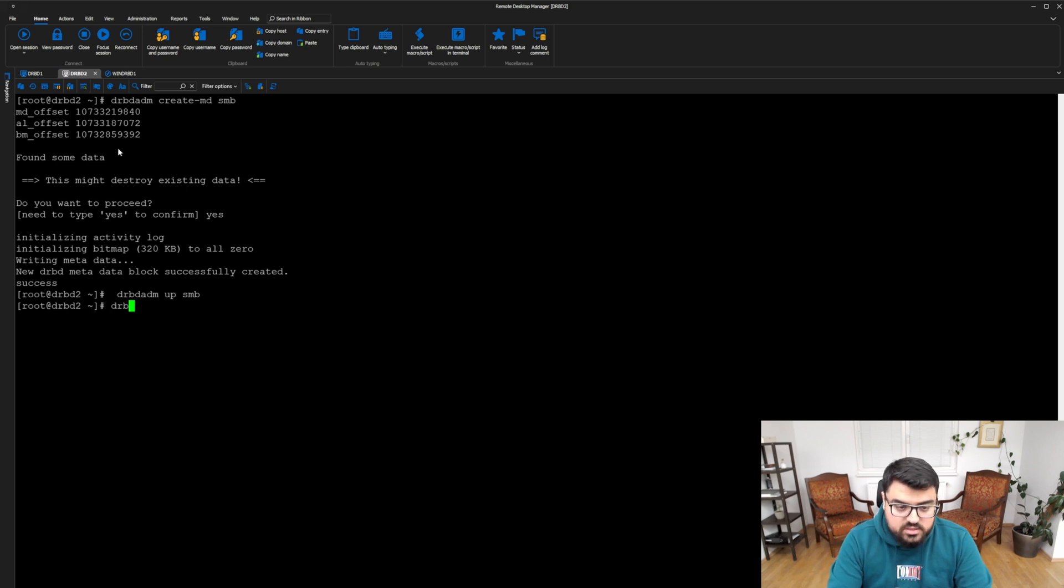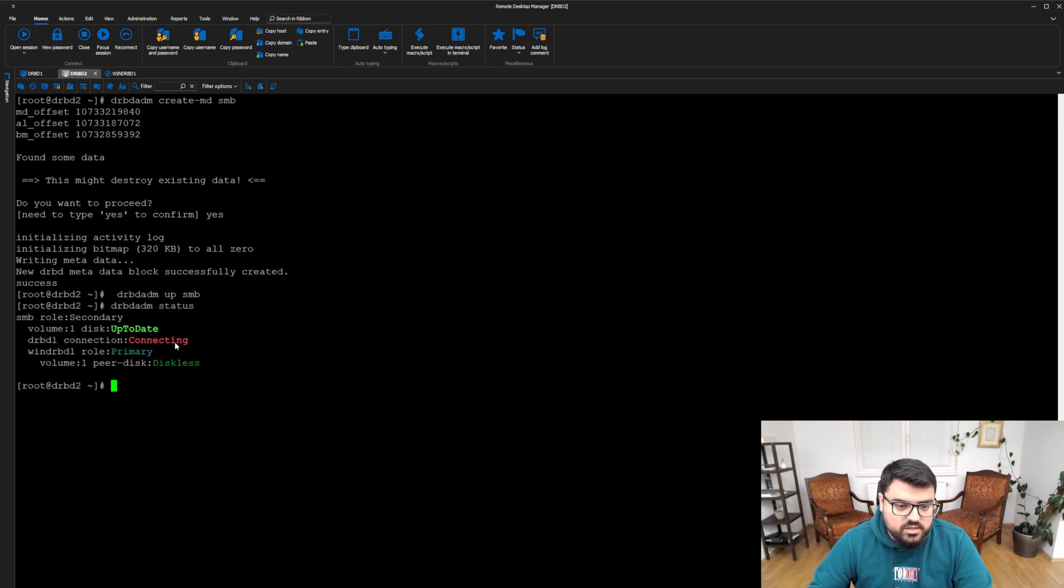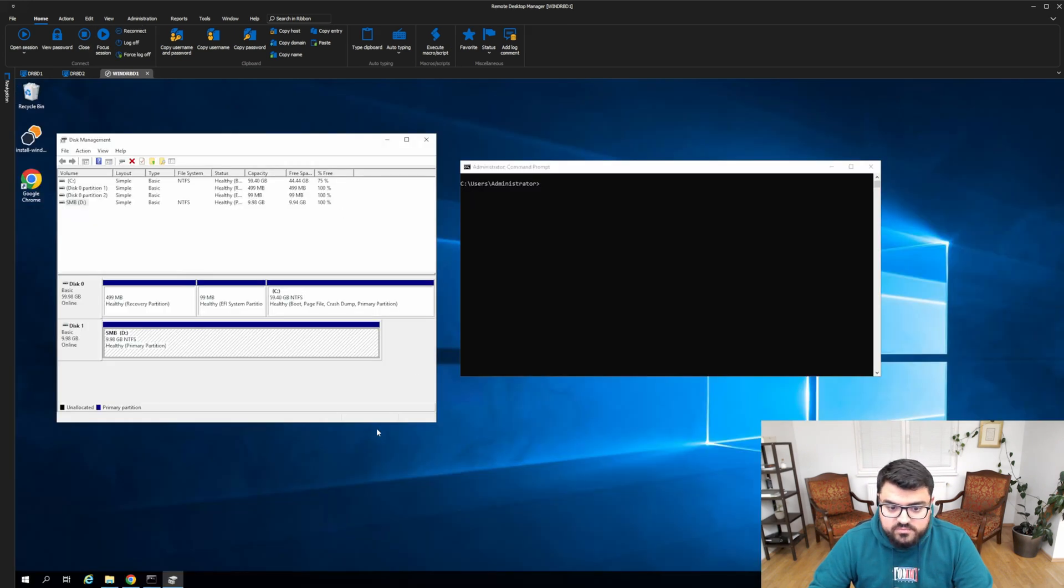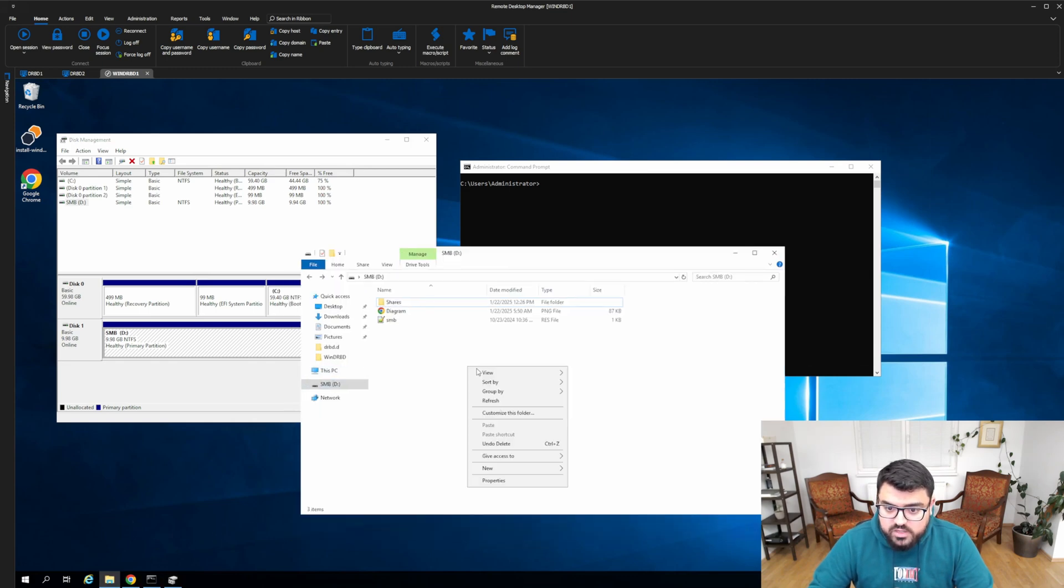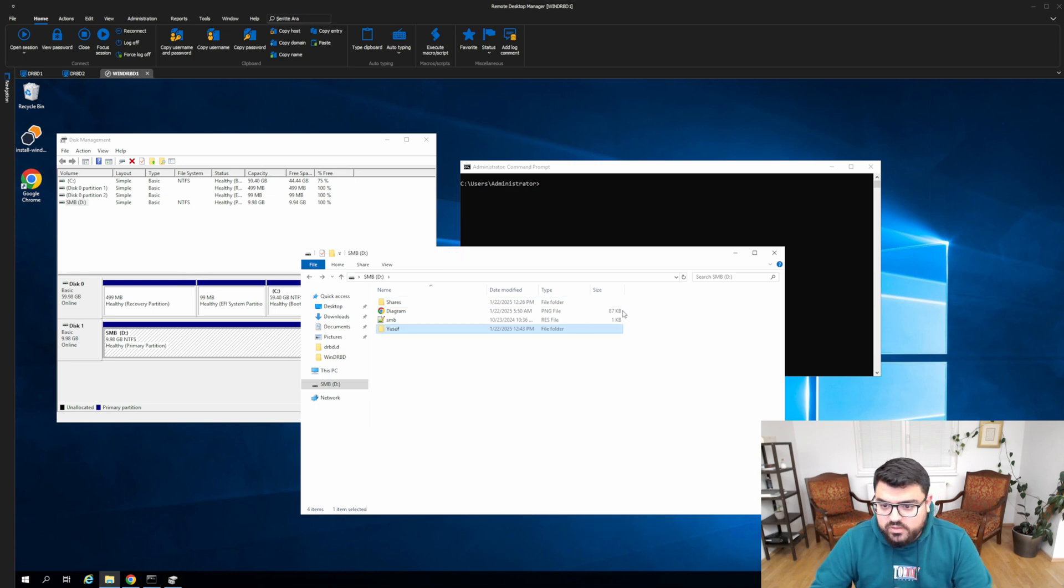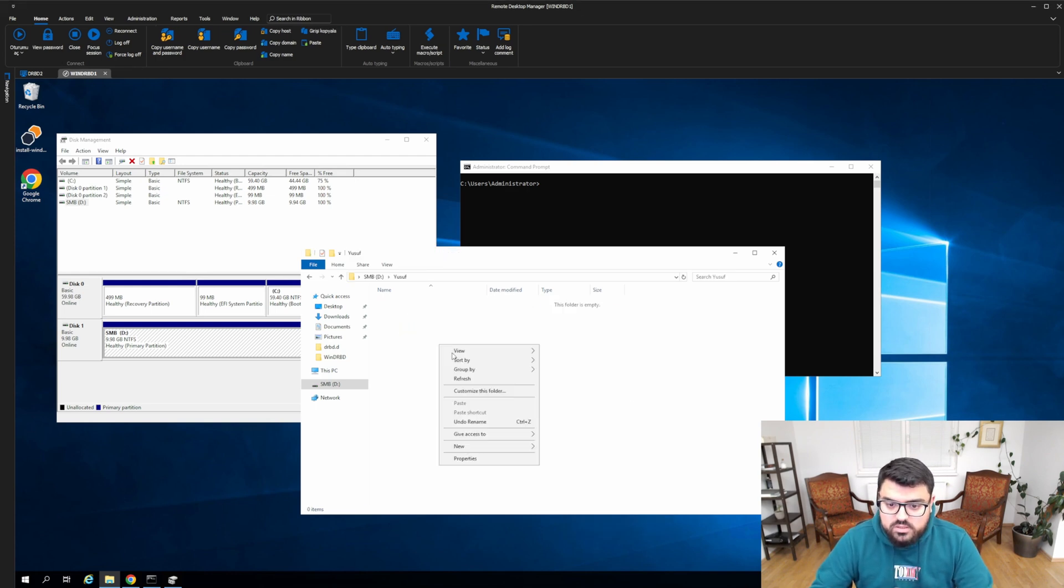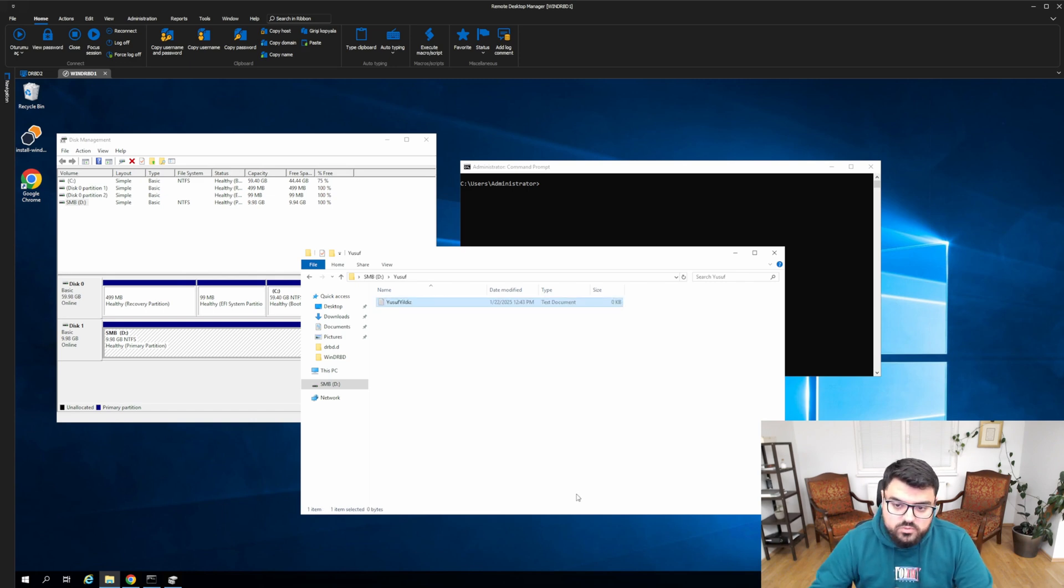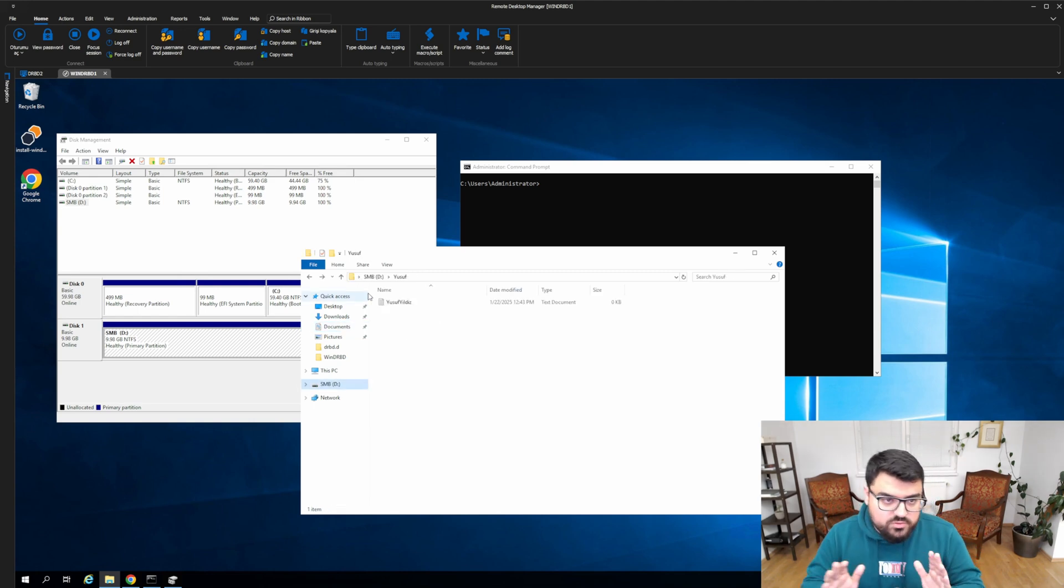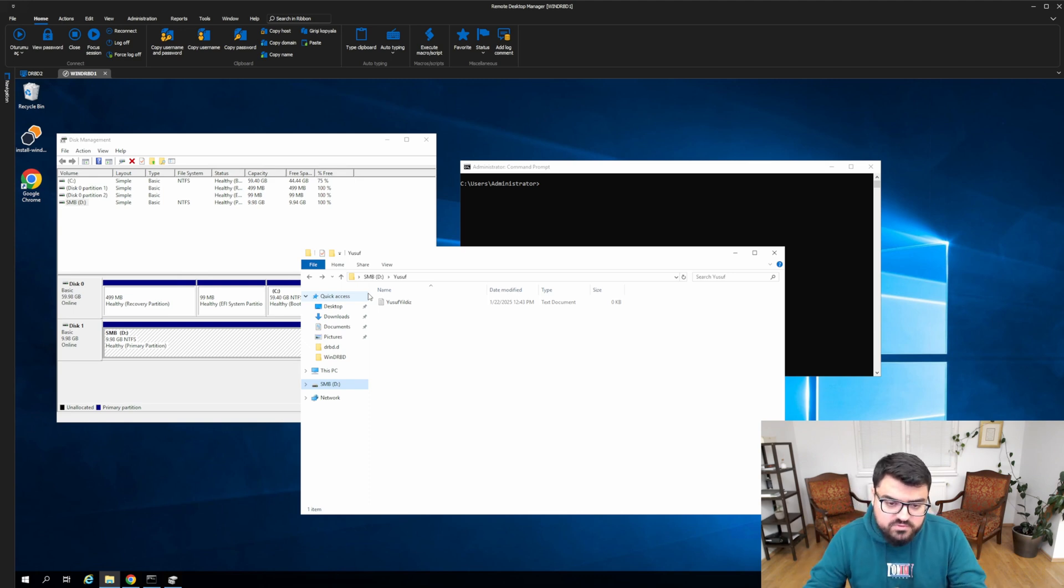When I say DRBD-ADM status, you can see node 1 is connecting status, DRBD is still primary, and DRBD 2 is active. WinDRBD is still reachable and I can create some folders. Let's call it Yusuf. It just says I cannot connect to DRBD 1. Then I will create some text document. When I do it, I simply send this data to DRBD 2 and DRBD 1 is unreachable. I can create tons of files, it doesn't matter.